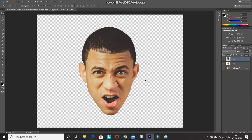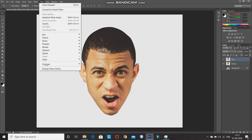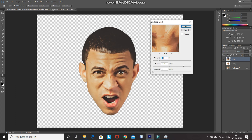For Step 4, we need to make the overall image sharper and add some contrast. Go to Filter > Sharpen > Unsharp Mask. Set the Amount to 30%, Radius to 50 pixels, and Threshold to 0 levels. As you can see, we have added contrast and made the overall image sharper. Click OK.